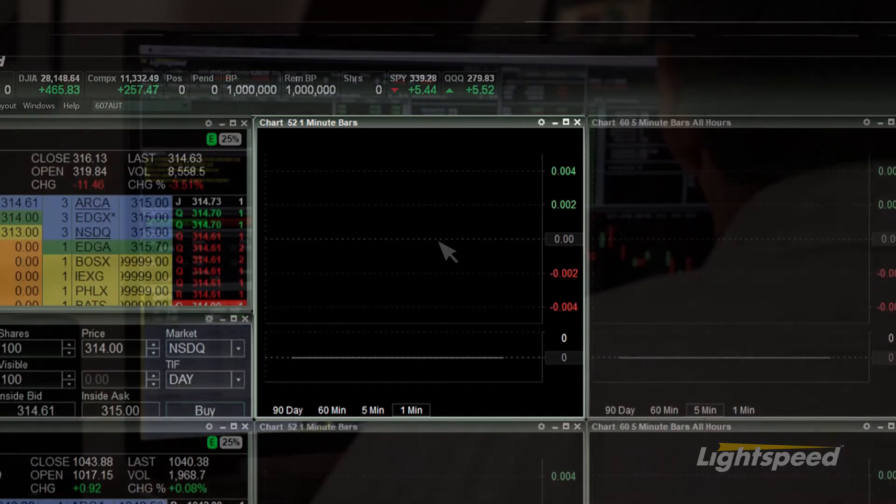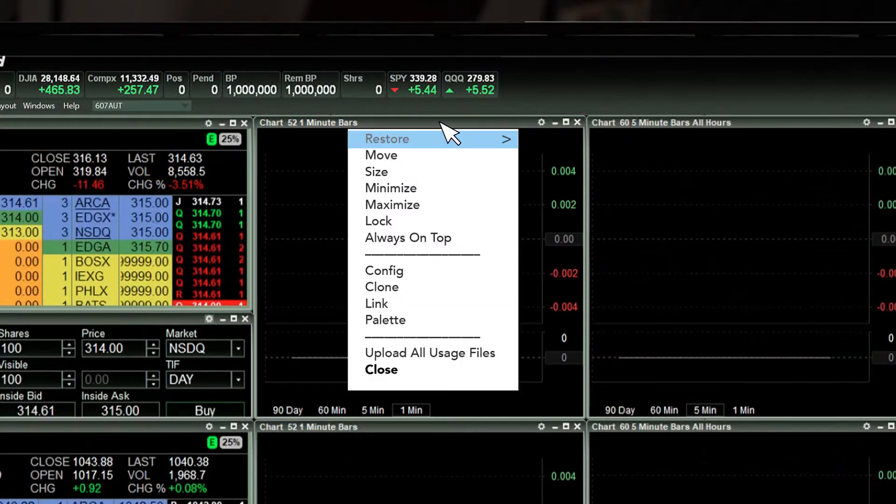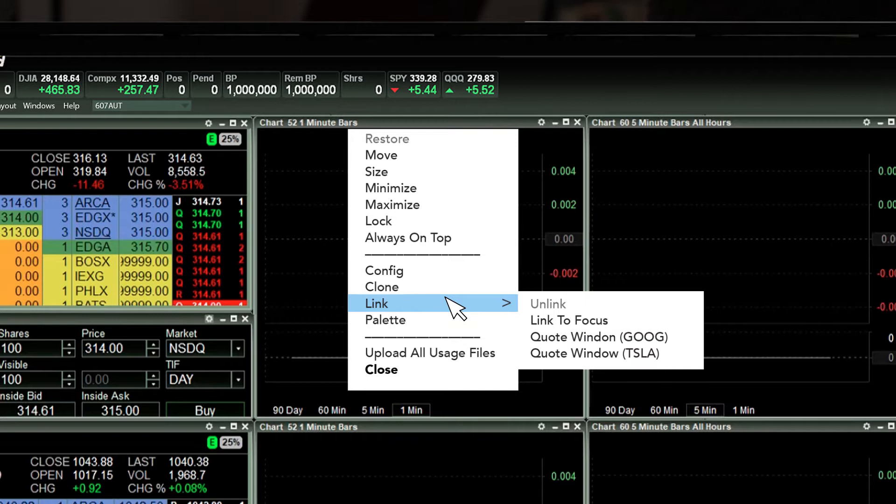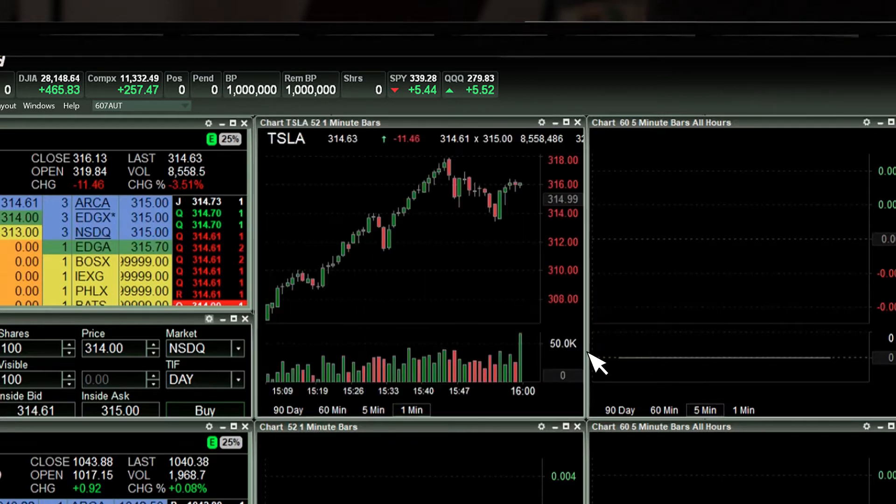To do so, right-click on the top gray-black bar of a chart, choose Link, and then choose the Level 2 quote window that you want the chart linked to.